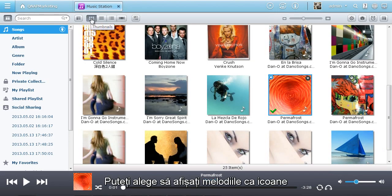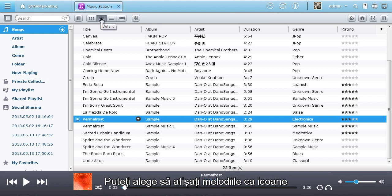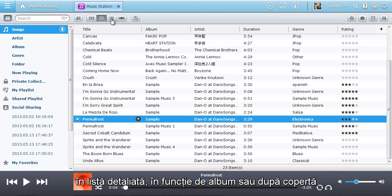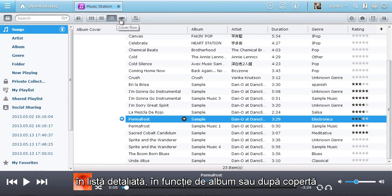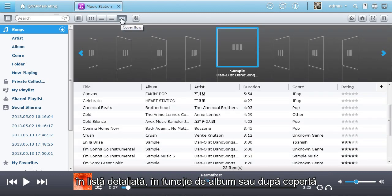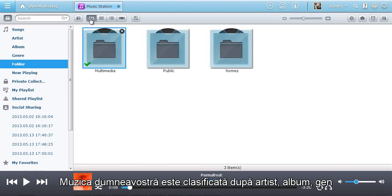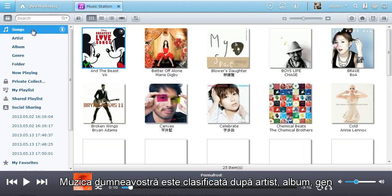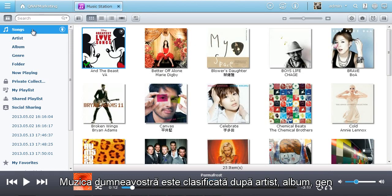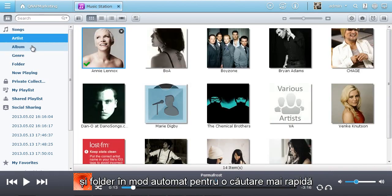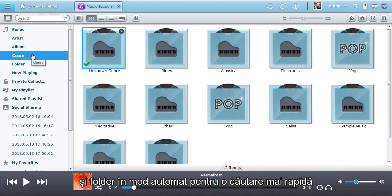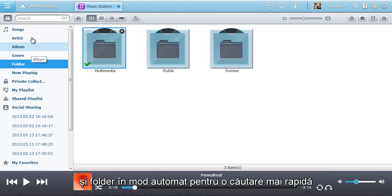You can choose to display the music in thumbnails, in a detailed list, by album and in cover flow mode. Your music is categorized by artist, album, genre and folder automatically for easy searching.